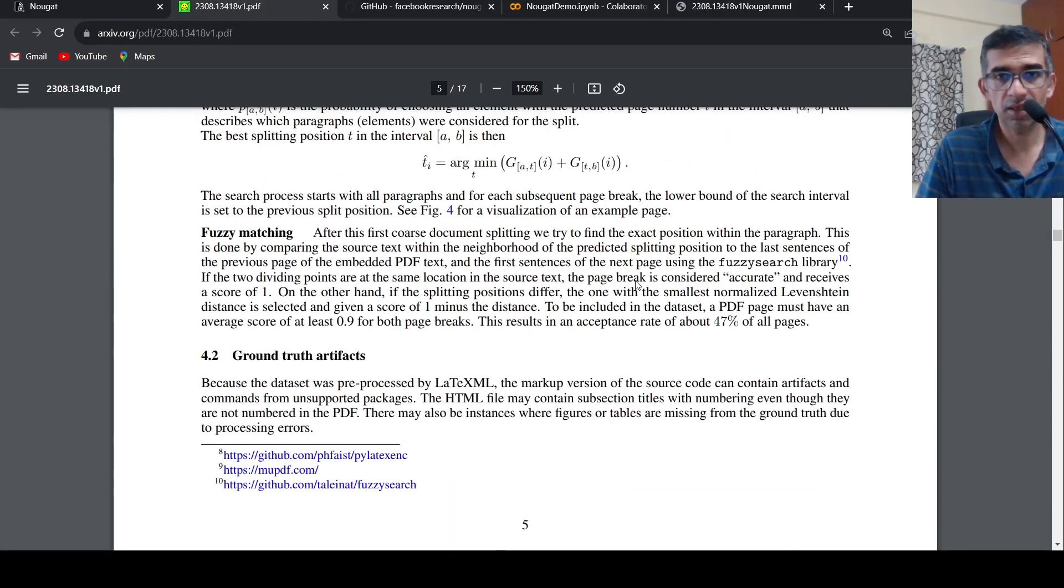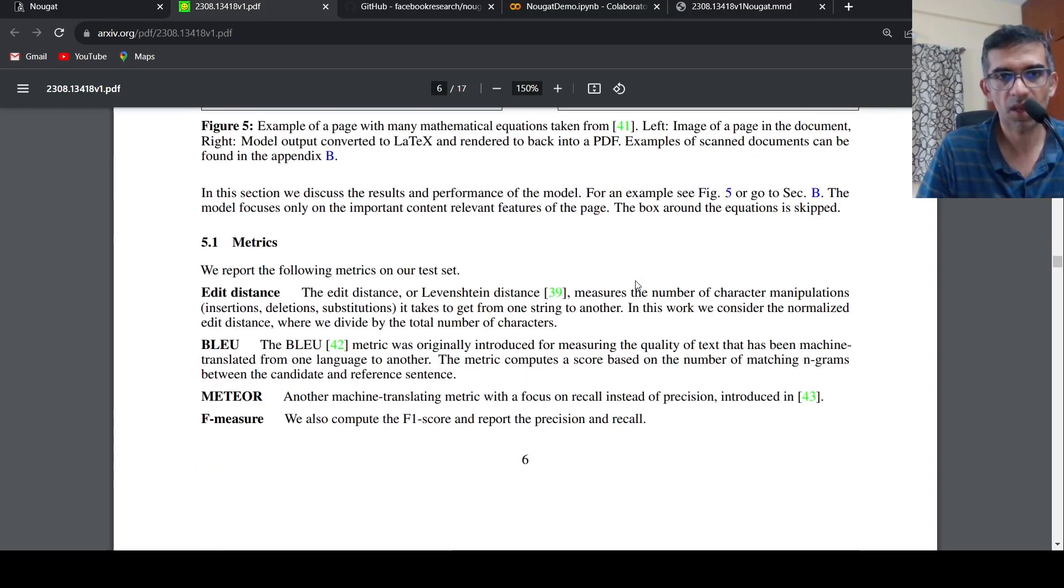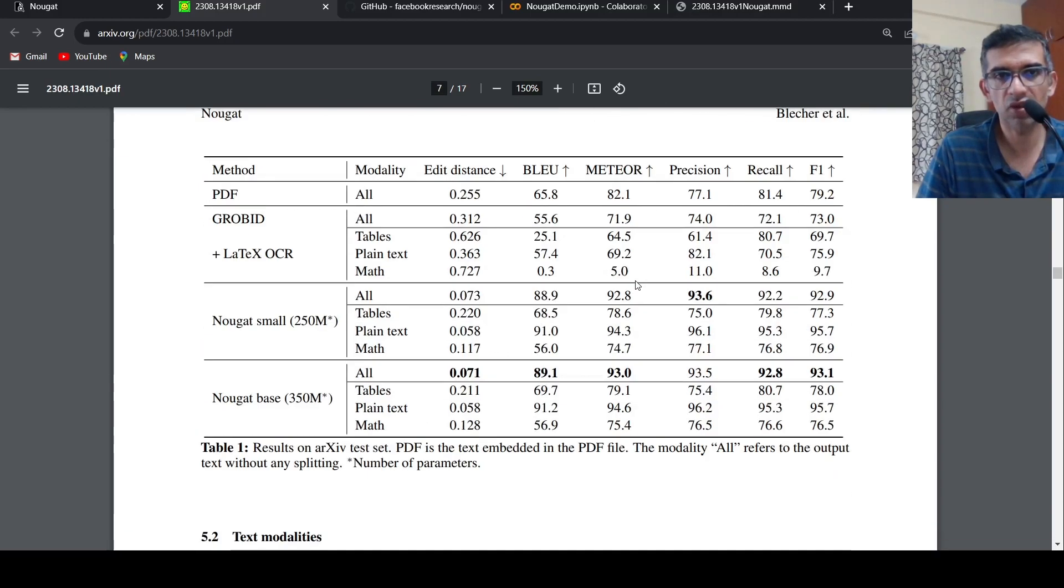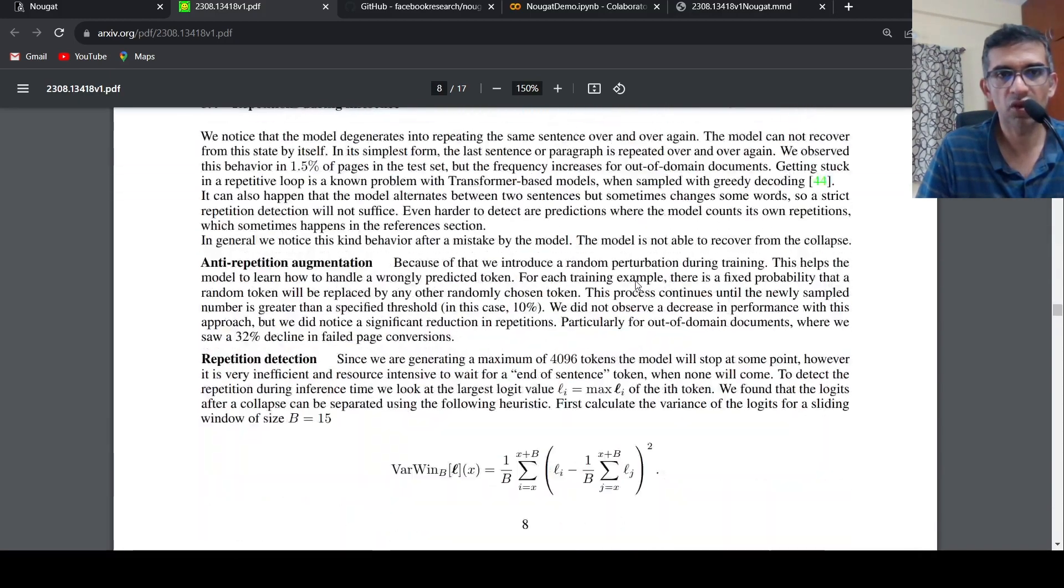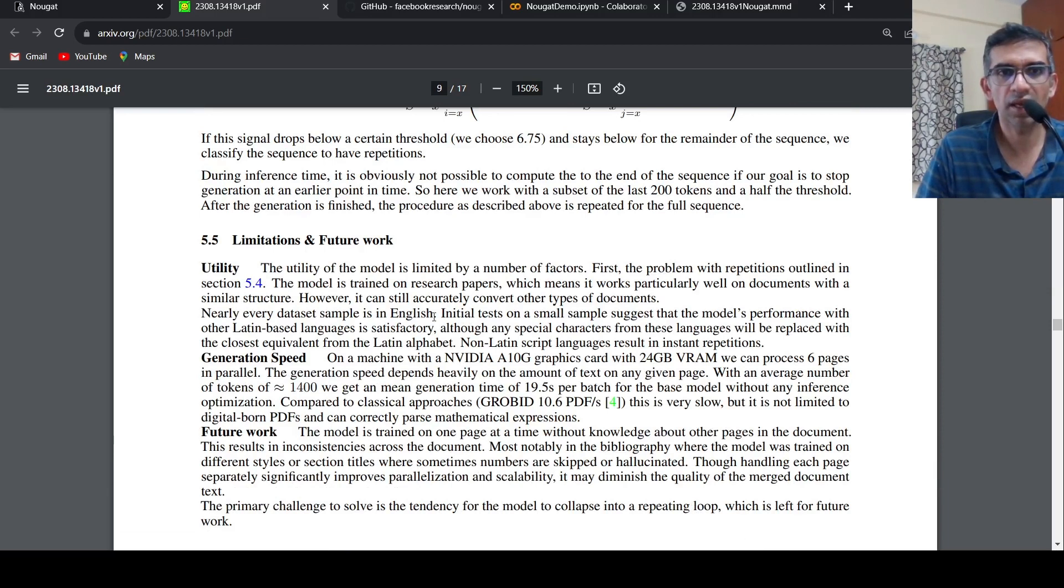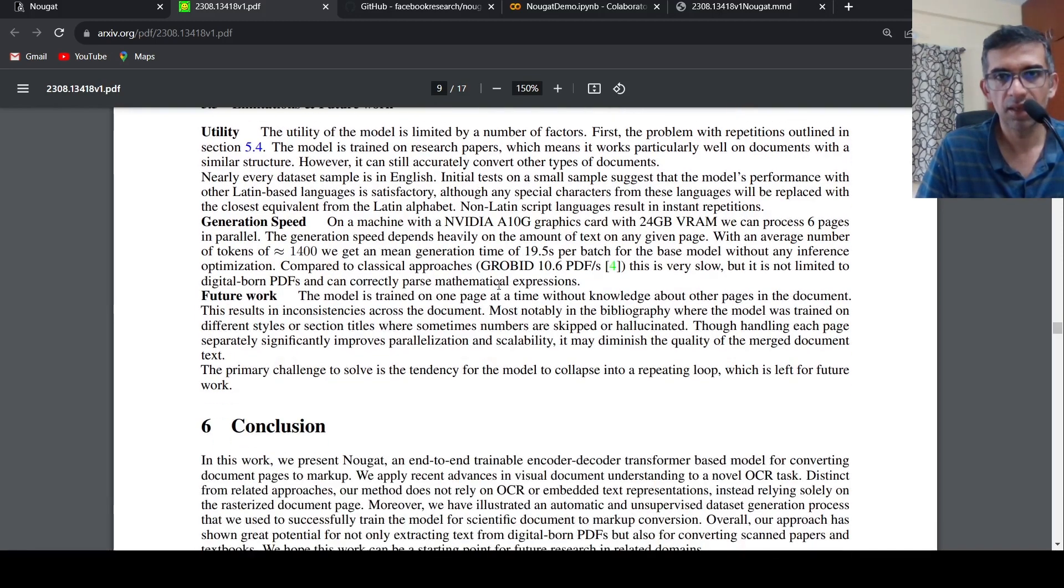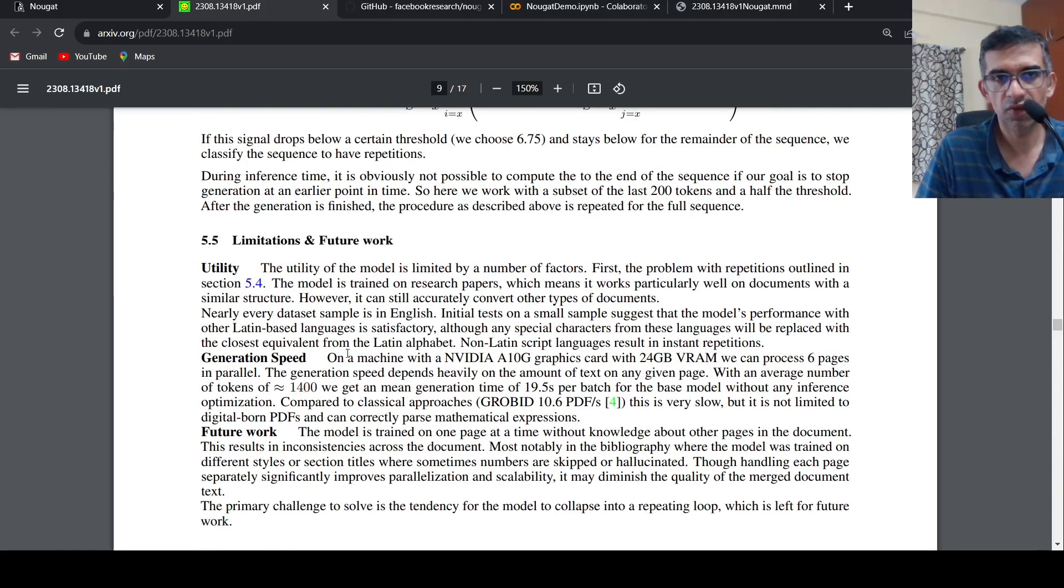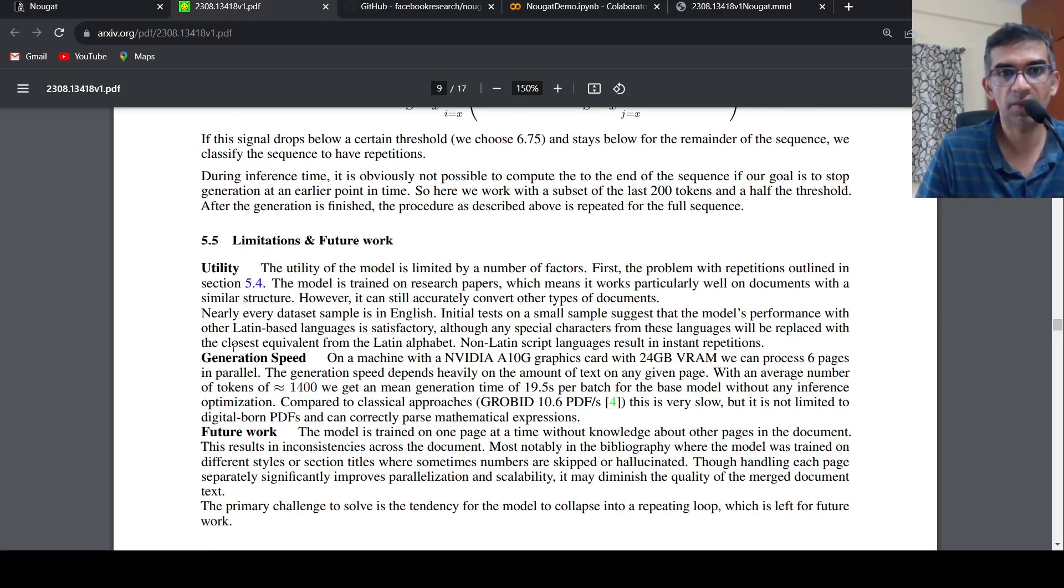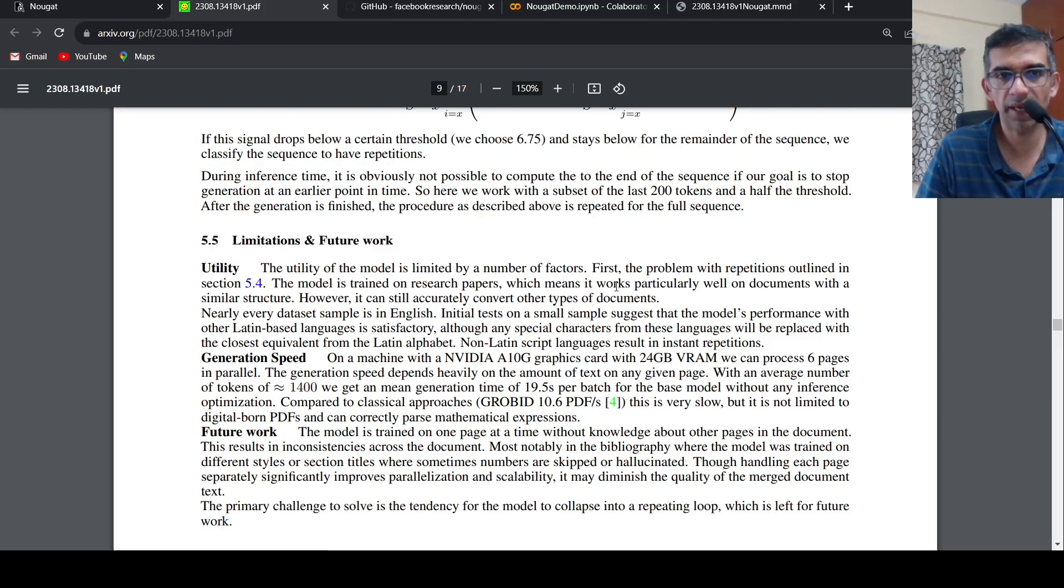They are saying there are some limitations with this particular paper. One is that they have measured its performance only on English language. Initial tests on small samples on other languages, say Latin-based languages, seem satisfactory but it's not known. In terms of utility, it is limited by a number of factors. For example, it is trained on research papers, so it works particularly well on documents with a similar structure. However, it can still accurately convert other types of documents. Mostly the training data is research papers, so the formats are based on that.